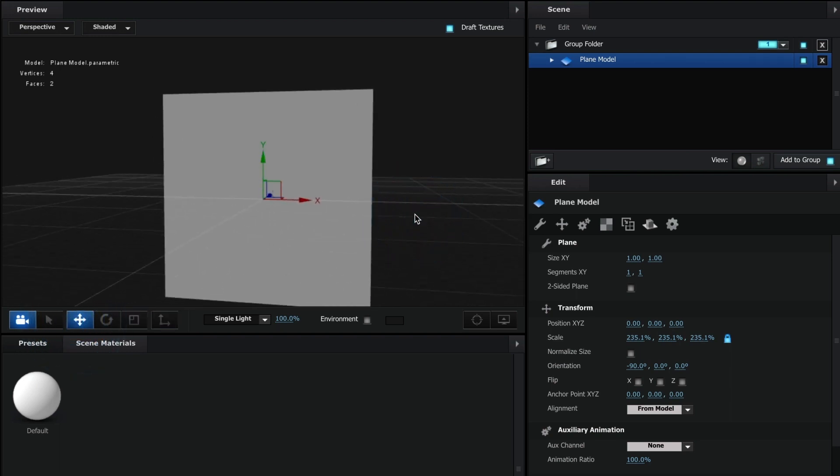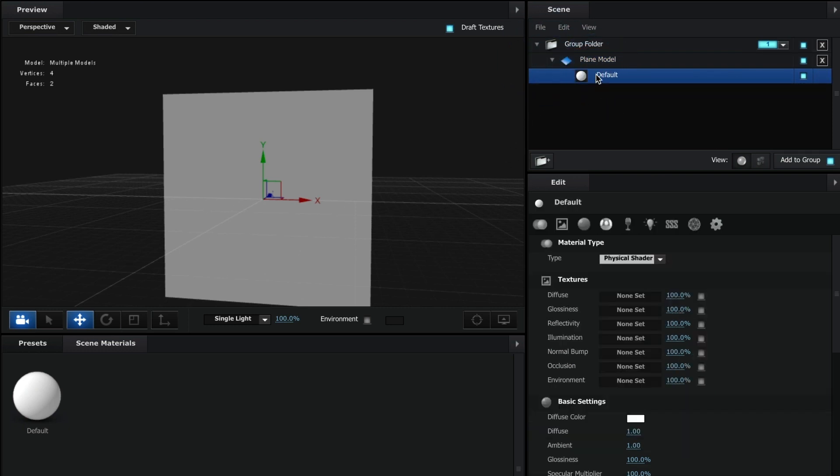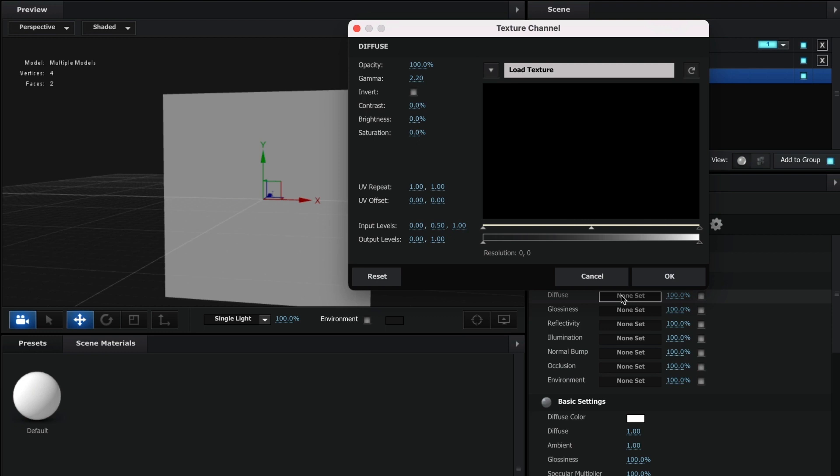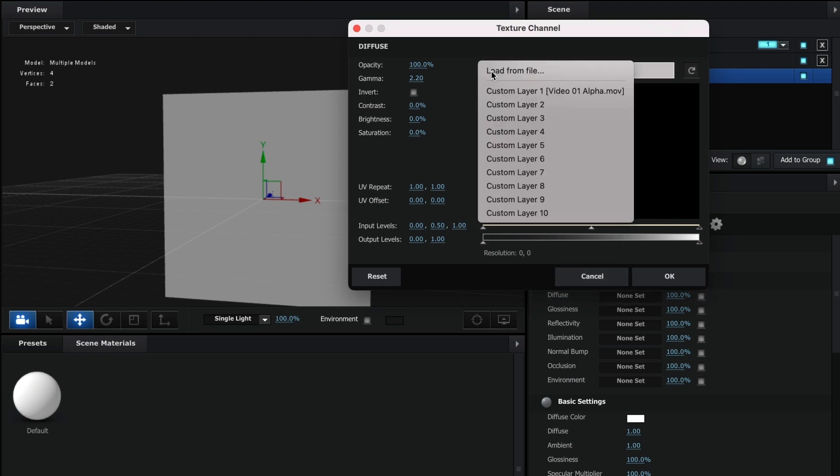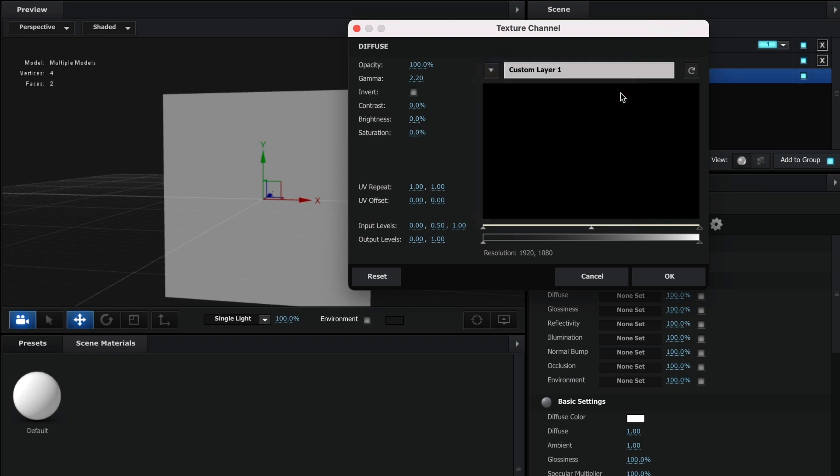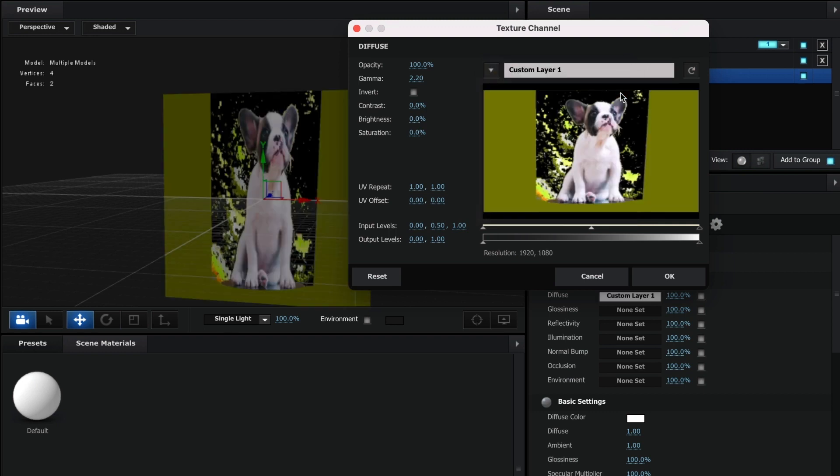Head over and select the plane model arrow and select its texture. Under the diffuse section, select on the box that reads none set. And next to the load texture box, select the arrow. Here, we will select our alpha video. Now for some reason, the alpha video seems to have some issues. Don't worry, as we can fix this. Select OK.